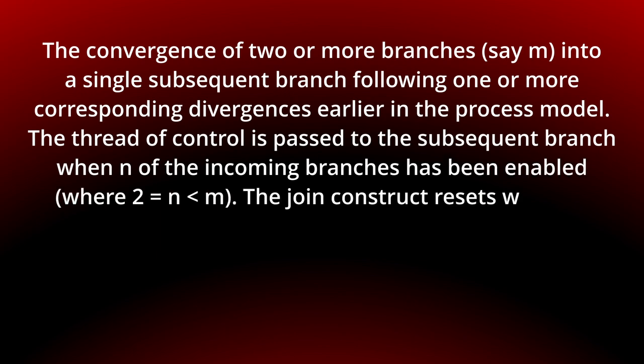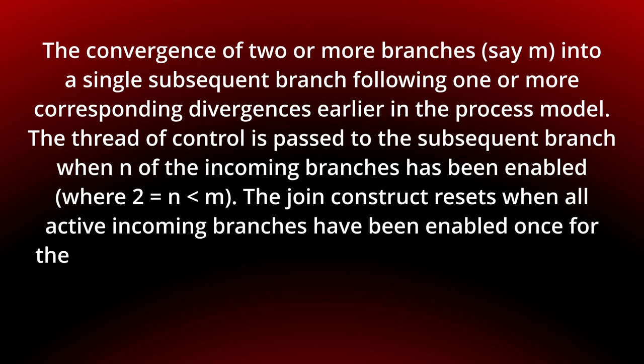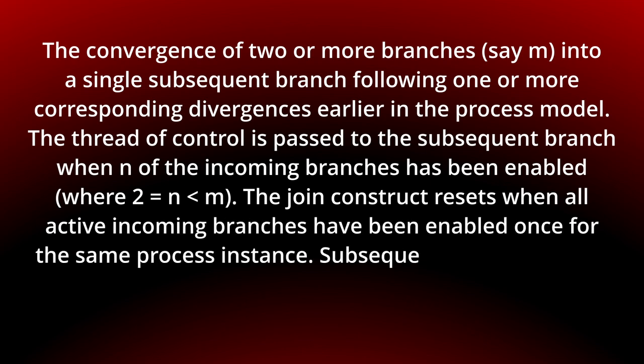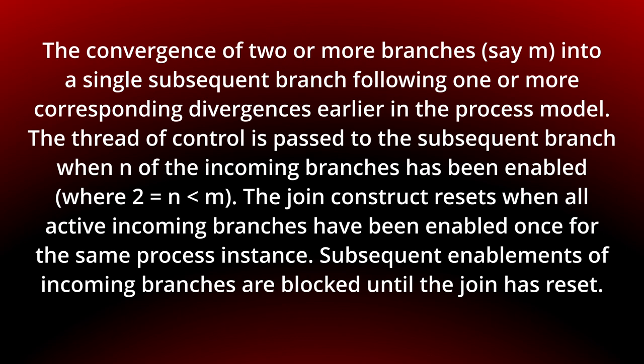The join construct resets when all active incoming branches have been enabled once for the same process instance. Subsequent enablements of incoming branches are blocked until the join has reset.